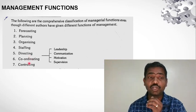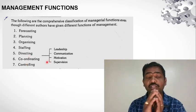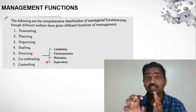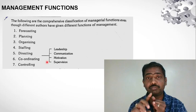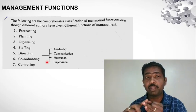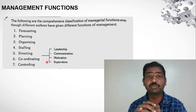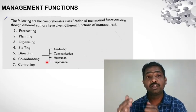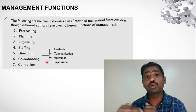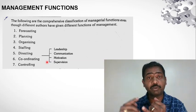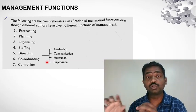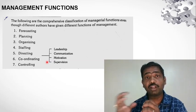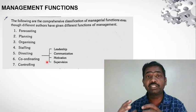Next is coordinating. This is also very important. Coordinating means maintaining coordination between materials, manpower, and different departments. Even within the industry — like power source and water source — we need coordination between them. Without coordination, management cannot be successful.